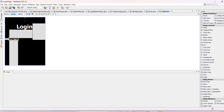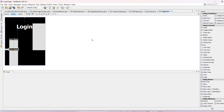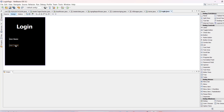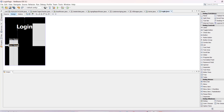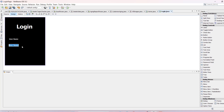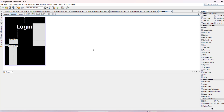Press Ctrl+D to duplicate the label, put it below, and change the text to 'Password'. That's done.